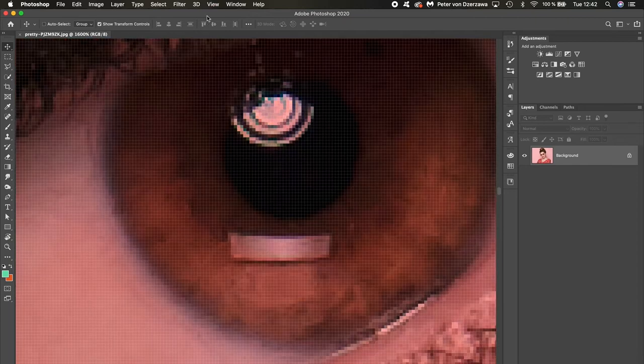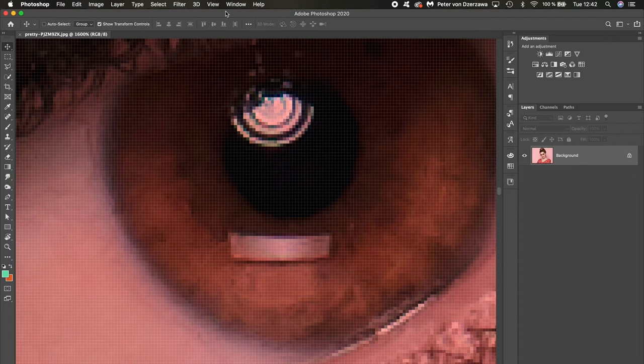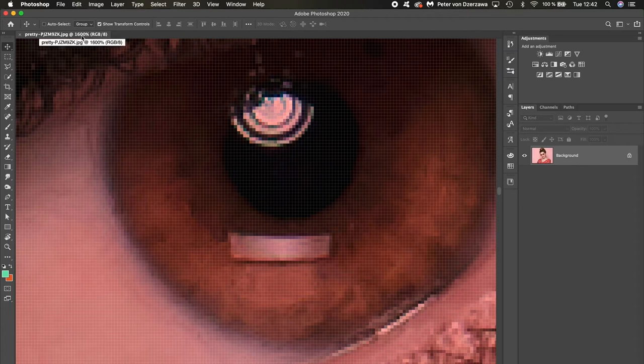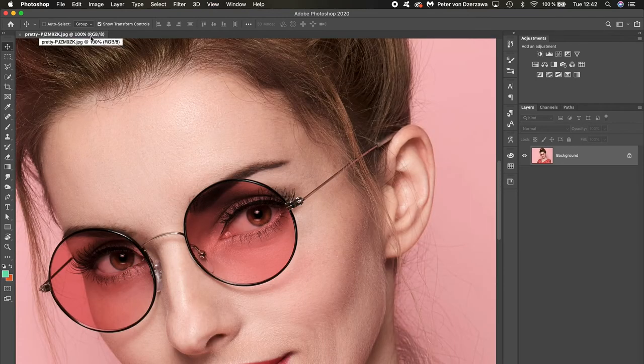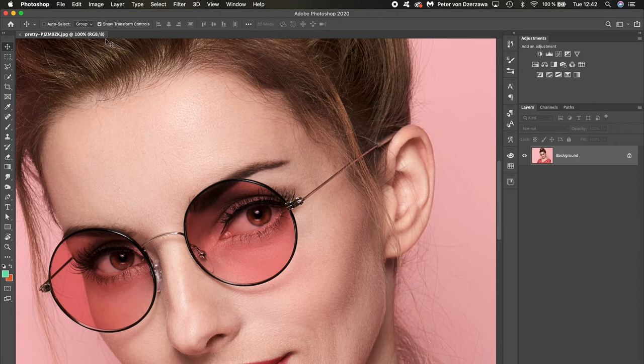Alright, so now I can also use Command one to zoom in to 100% of the image. There we go, 100%. So let me do that again.